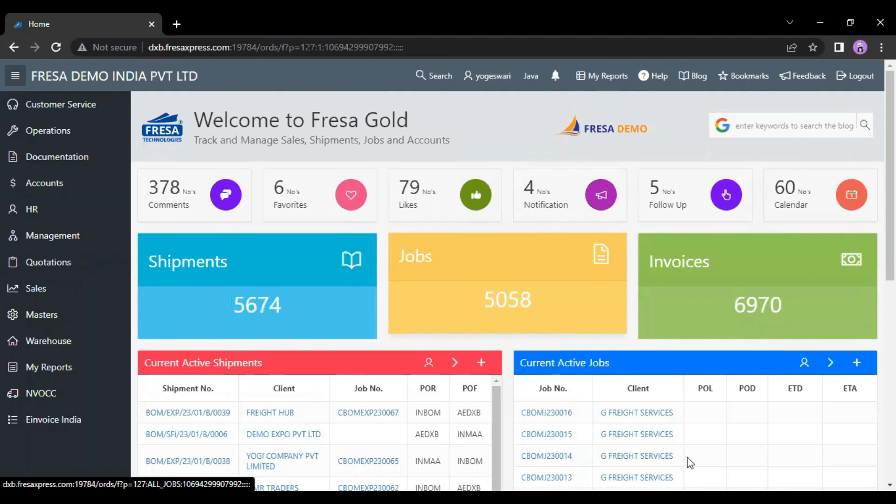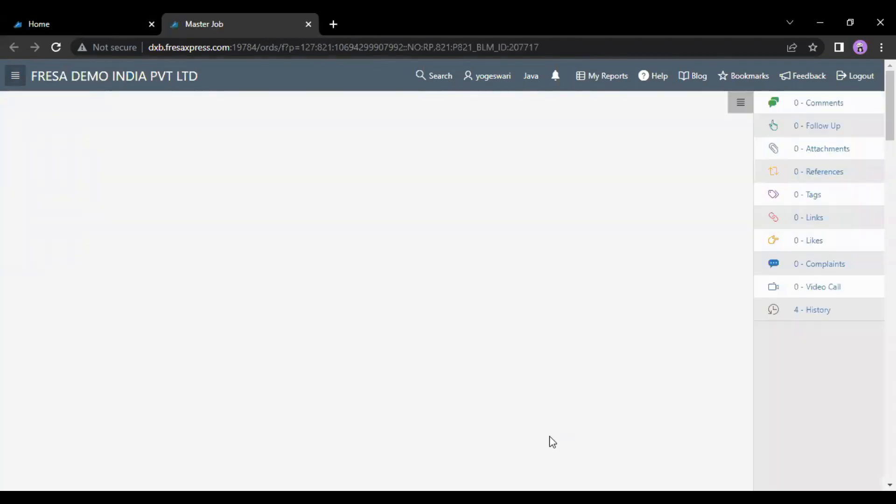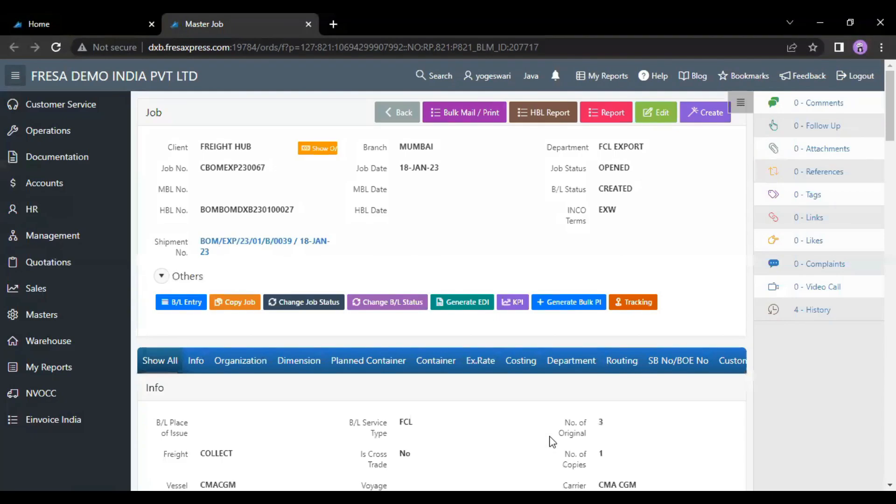Here, we have to open the respective job. Now, the job page will be displayed on this screen.